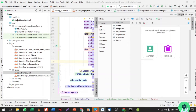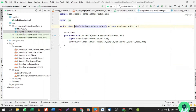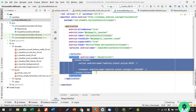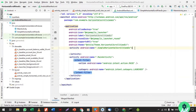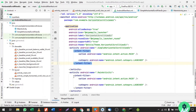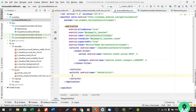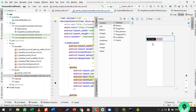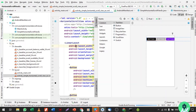In the AndroidManifest file we have two activities: MainActivity and SimpleHorizontalScrollViewActivity. Since I want to show the simple horizontal scroll view example first, I'll move the intent-filter from the MainActivity to the HorizontalScrollView activity, then click Run to see the output.